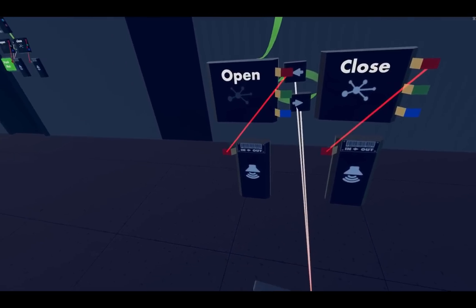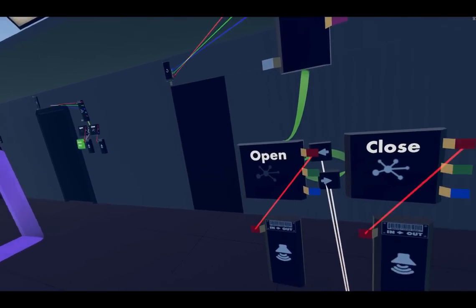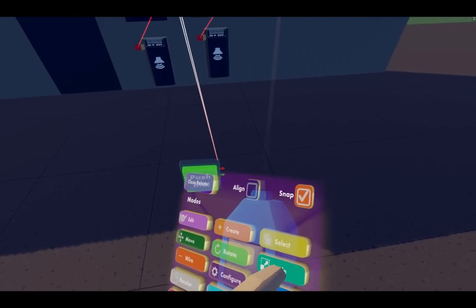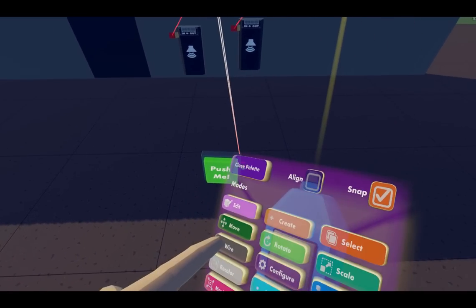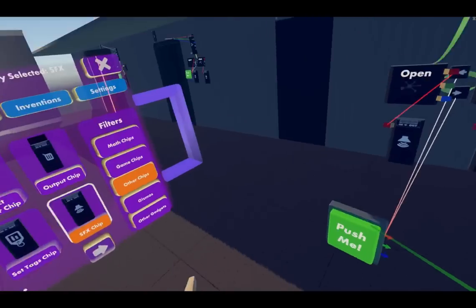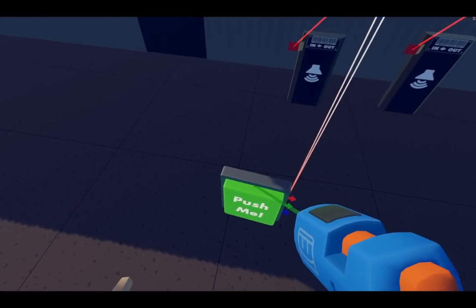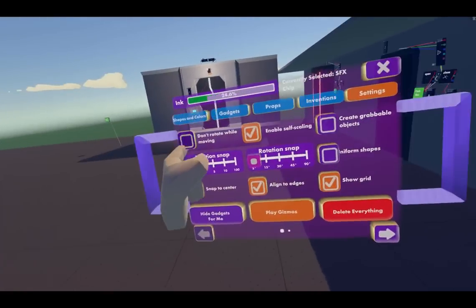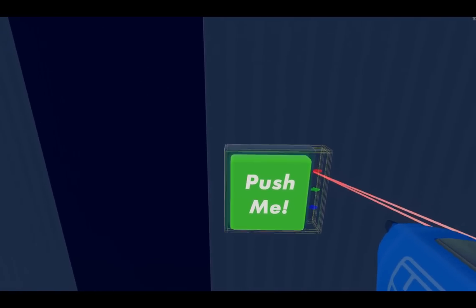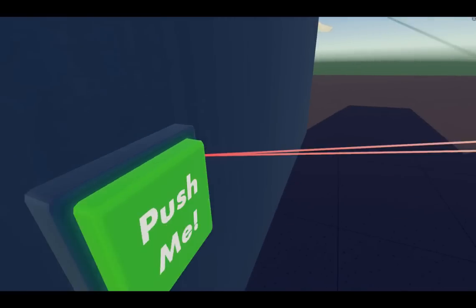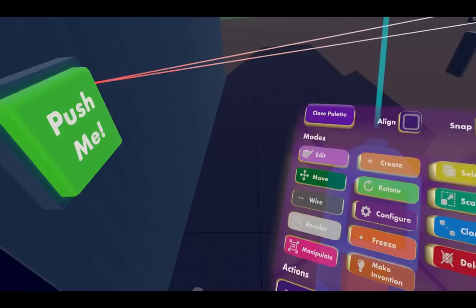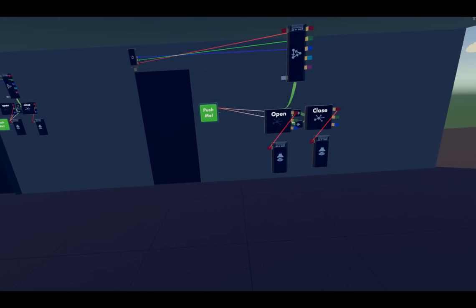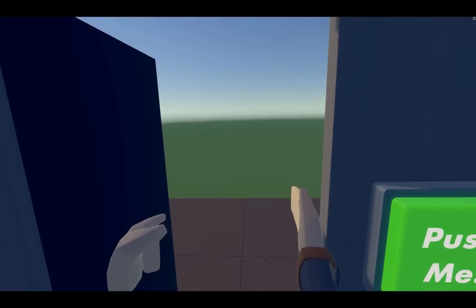So now when you push the button, we should hear a sound as well. Pretty sweet, huh? Really easy to do. So let's put our button by the door and then freeze. There we go. Now you open the door and it lets you out.